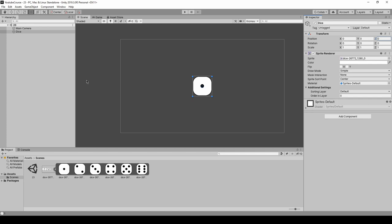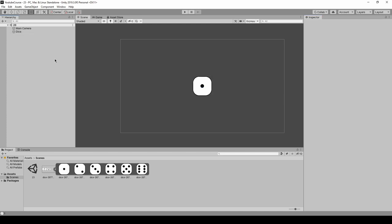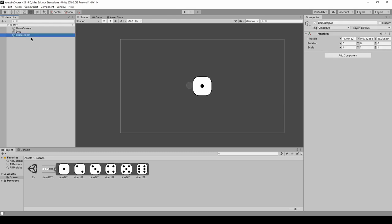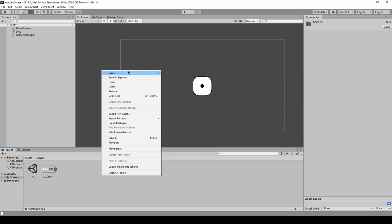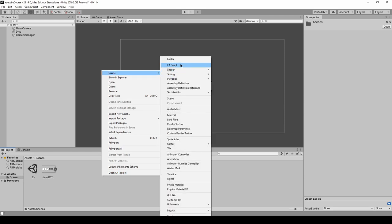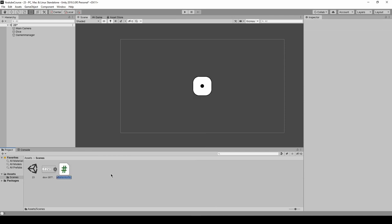Now we might create a game manager object where we'll attach our script. Right-click, create empty, and call it game manager. Now we're going to create a script. Right-click, create C-sharp script, and I'll call it game manager.